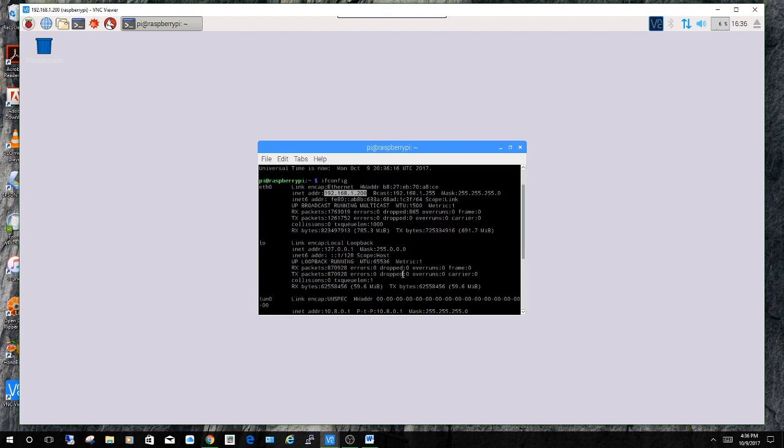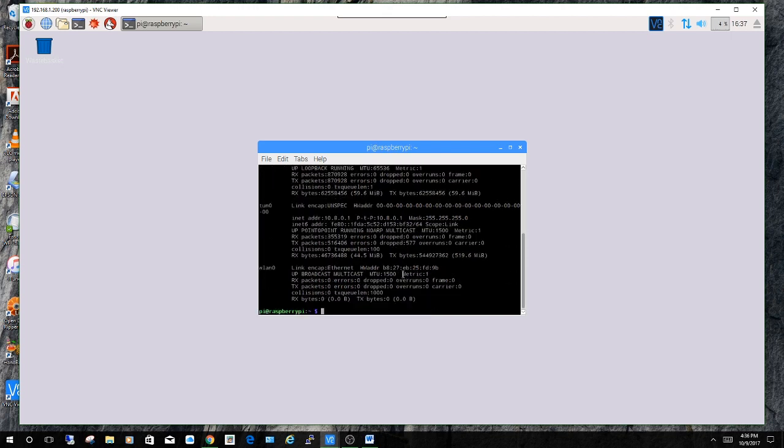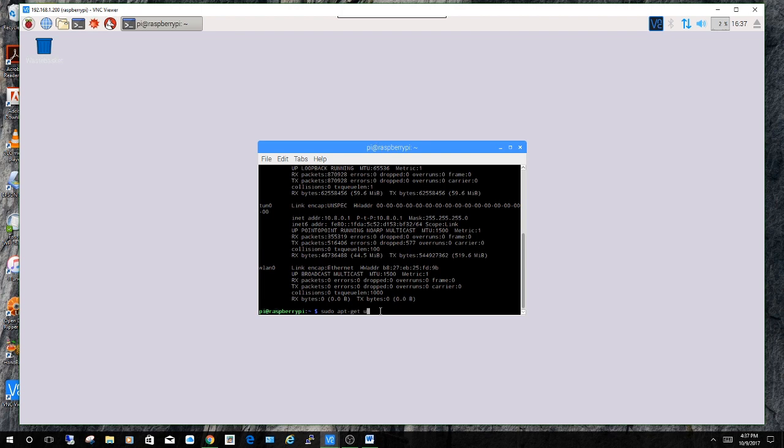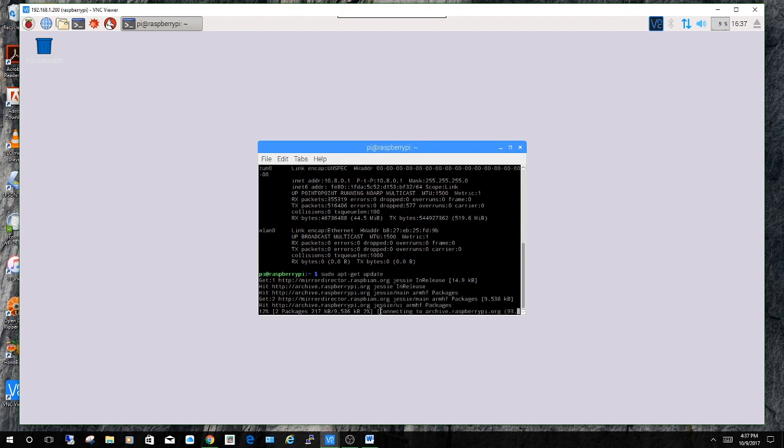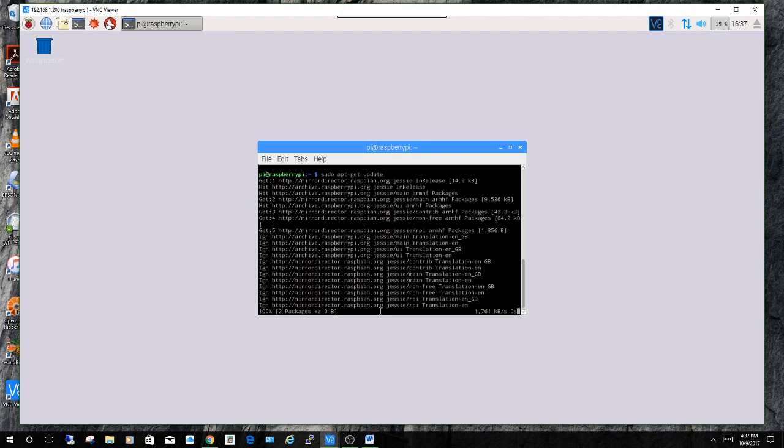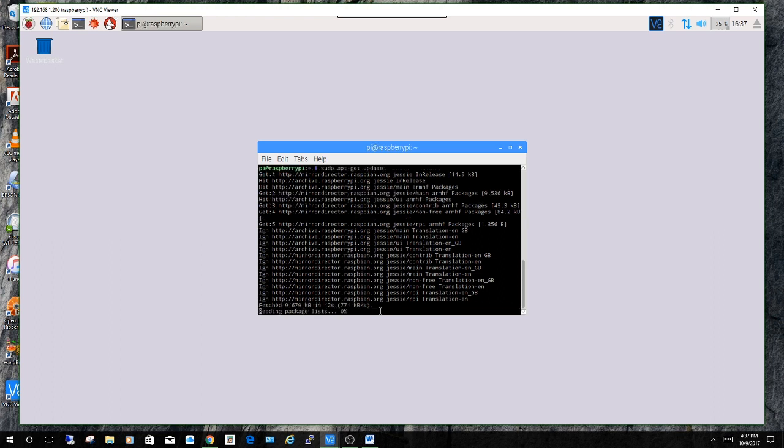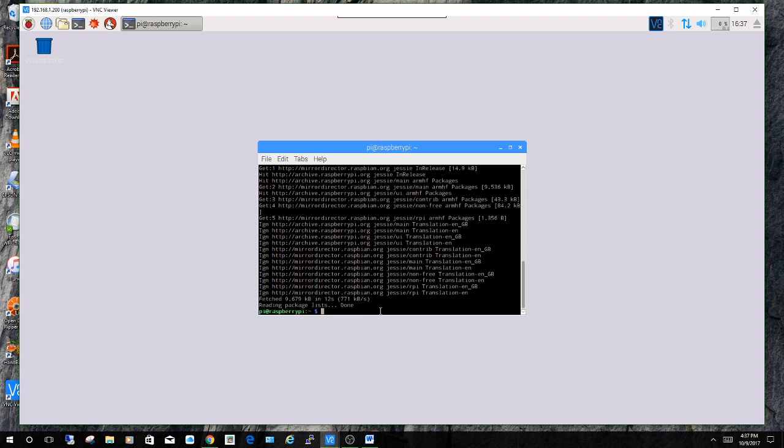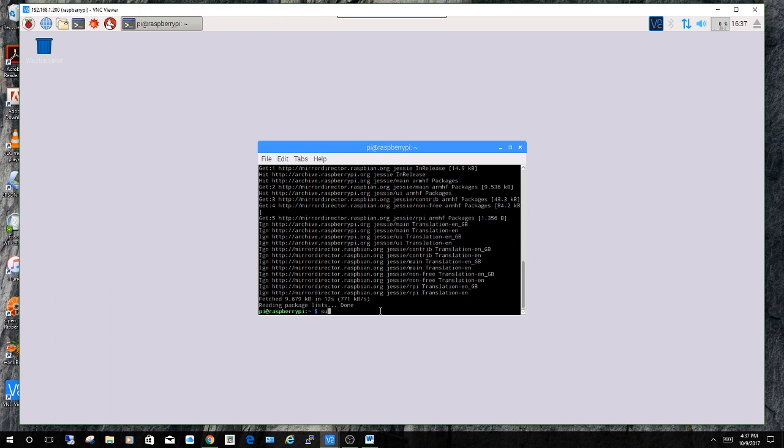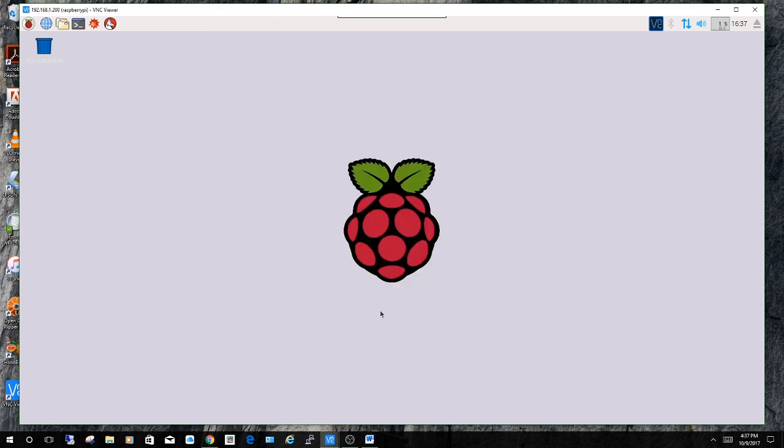Alright so while you're at it don't forget to sudo apt-get update. And then finally you're going to want to sudo reboot. Make sure everything takes effect. I don't need to reboot so I'm just going to exit and close this screen.